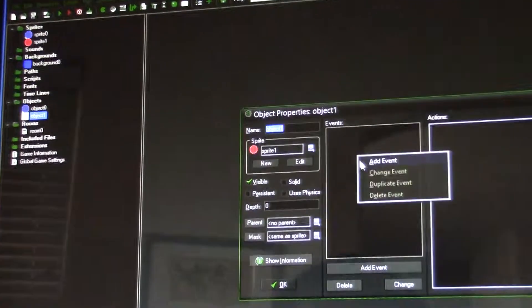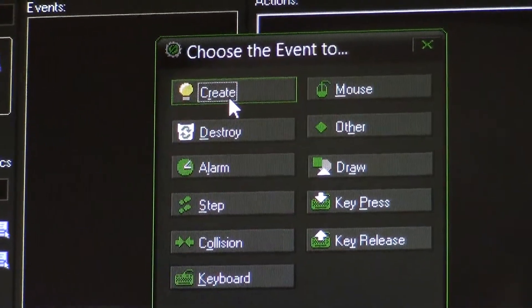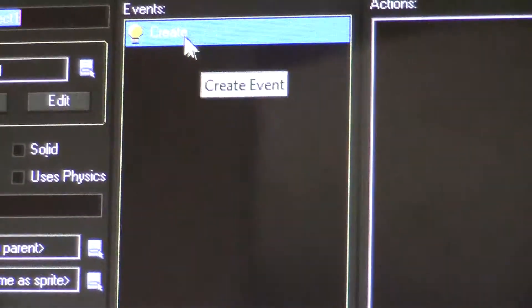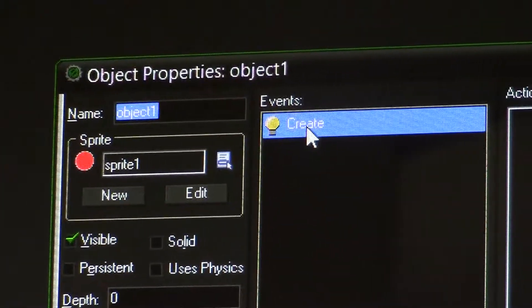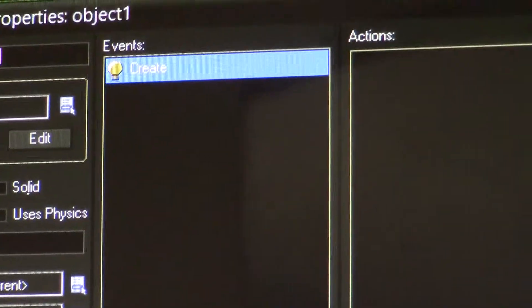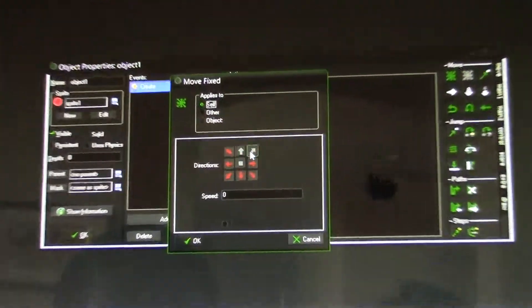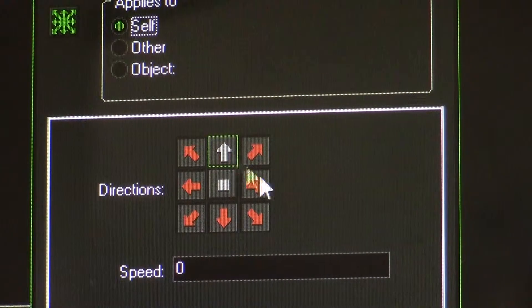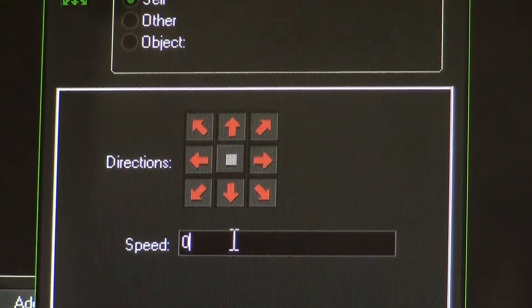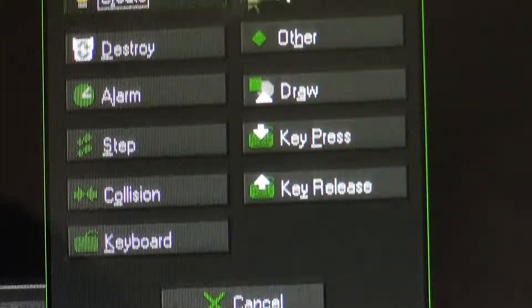Click events — you can add an event. All these actions will do something. If you click create, this will run when the object is created. Now you need to continue the sentence, so drag the move button and click it in all directions except the middle one — the middle one will make it stay in place. Give the speed as three, click relative, which means all of them, then click OK.